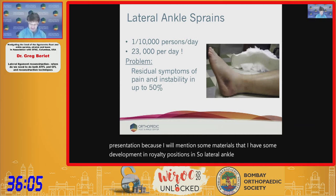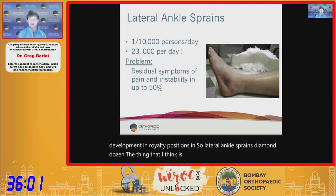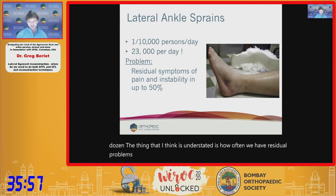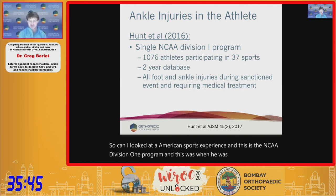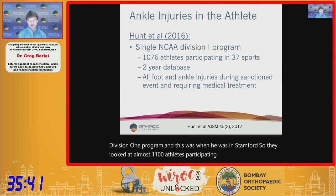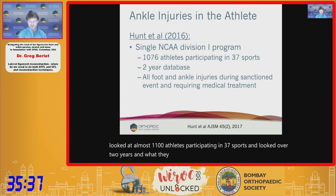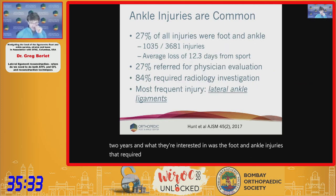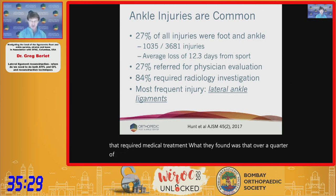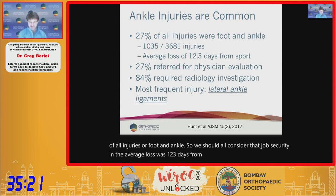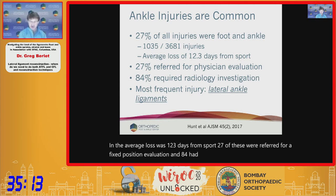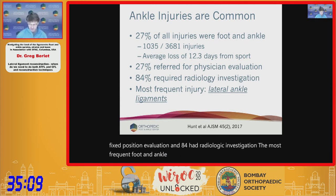Lateral ankle sprains are common, but what is understated is how often we have residual problems after an ankle injury. Kent Hunt looked at an American sports experience — an NCAA Division I program at Stanford — studying almost 1,100 athletes in 37 sports over two years. Over a quarter of all injuries were foot and ankle, with an average loss of 12.3 days from sport. The most frequent injury was lateral ankle ligaments.